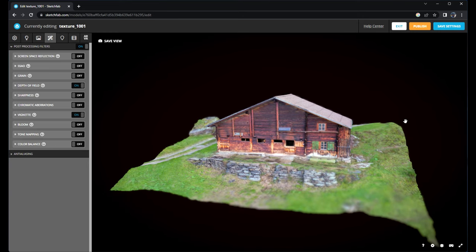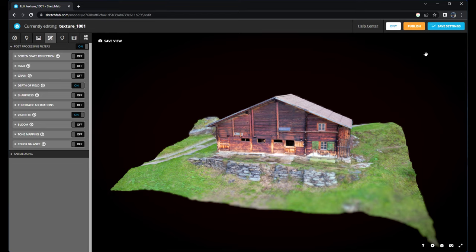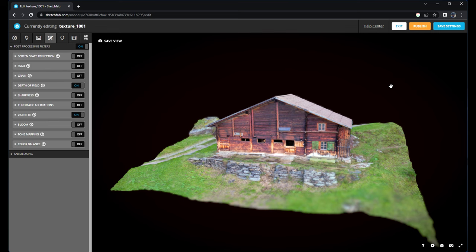Before we publish this view we have first to save our settings. And now we can publish it. I don't do it as I already published my barn before, but that's just to show you how it works.